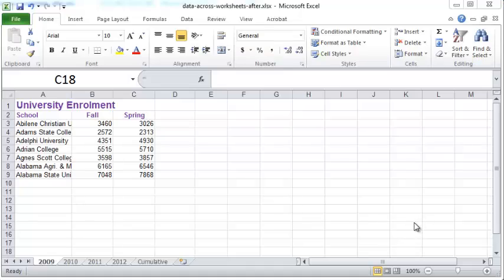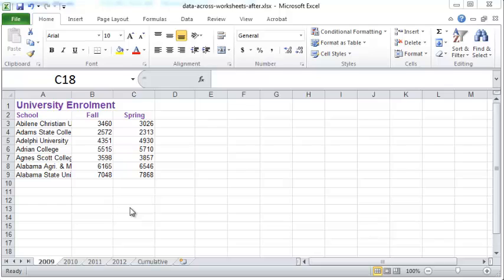In this video we'll see how to take advantage of the grouping function in Excel to make changes to the formatting and data inside your worksheet.